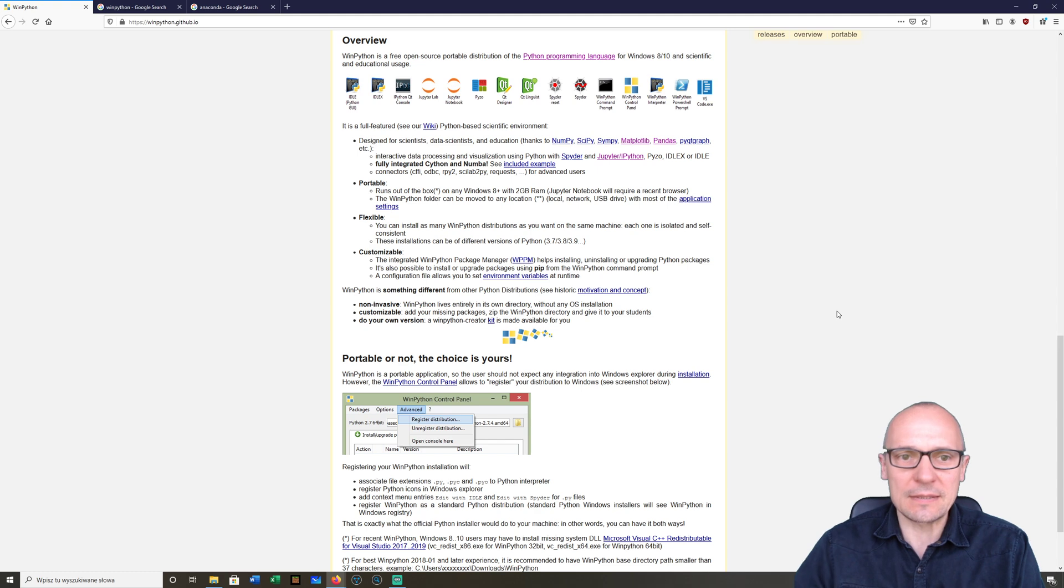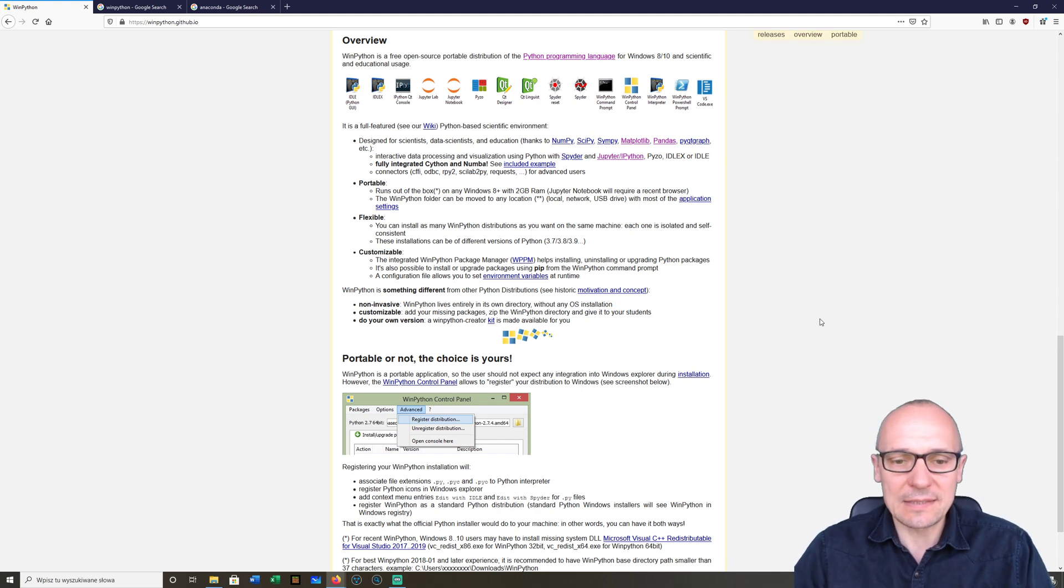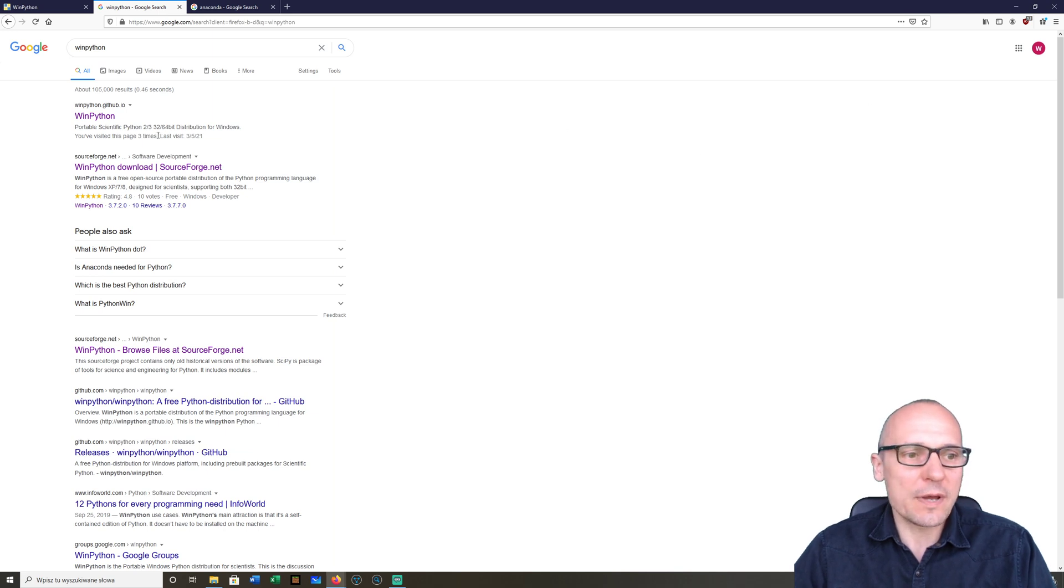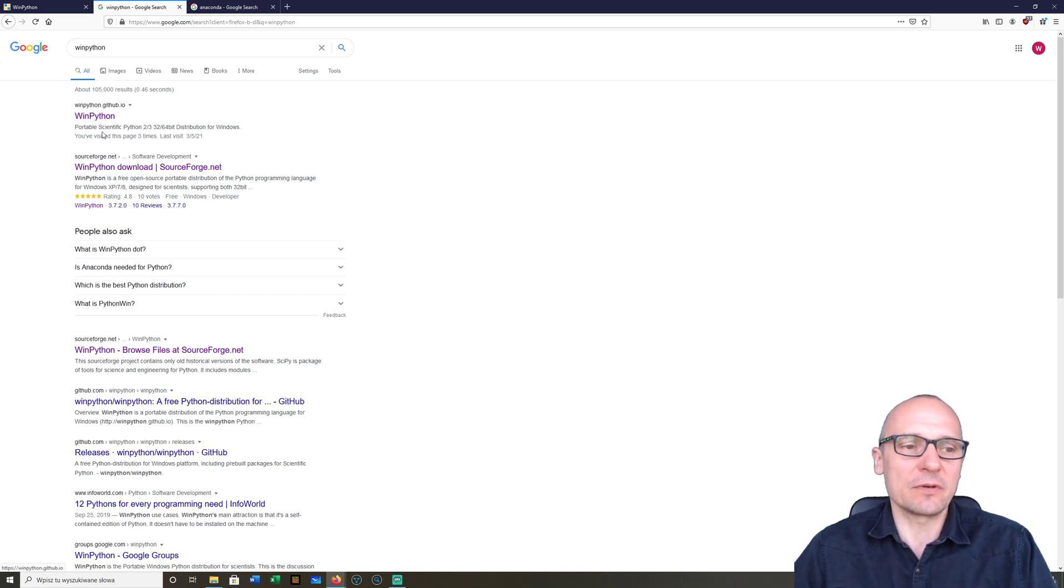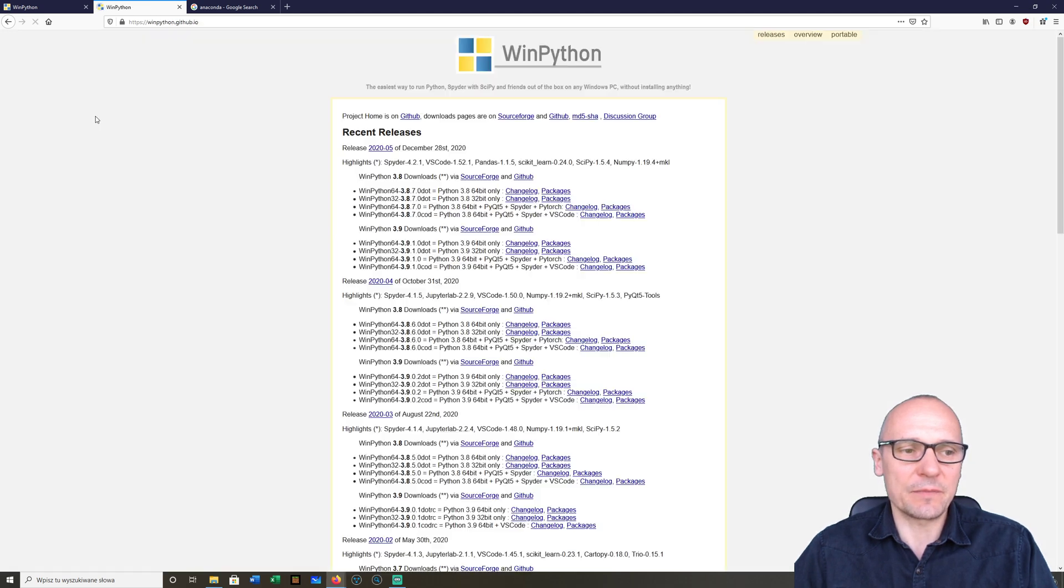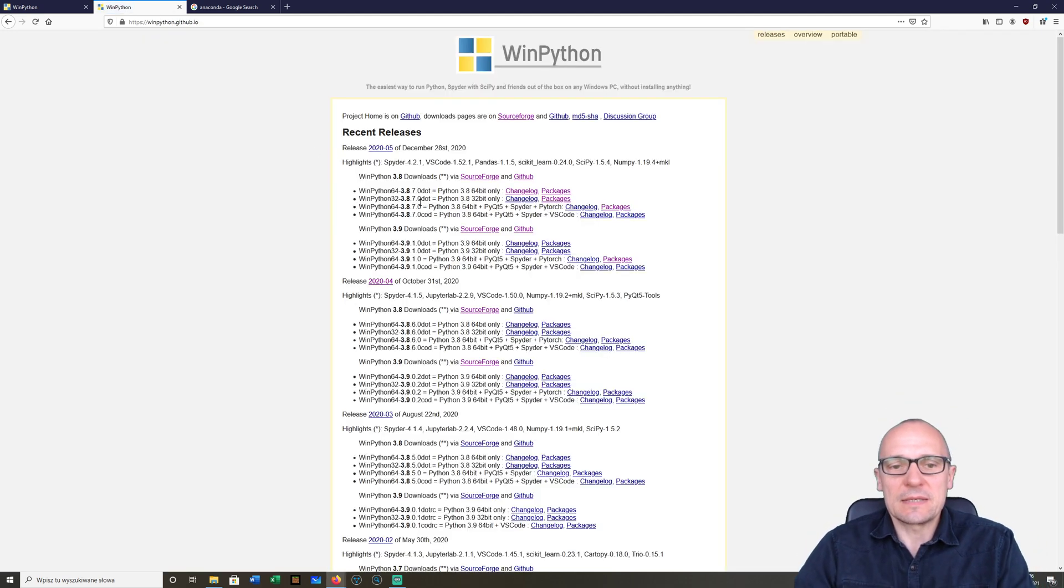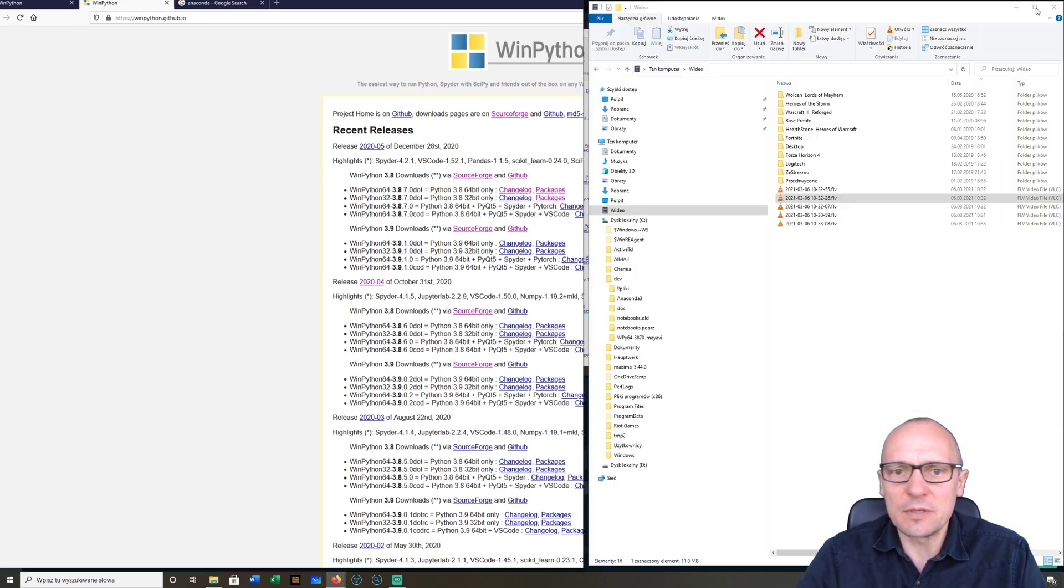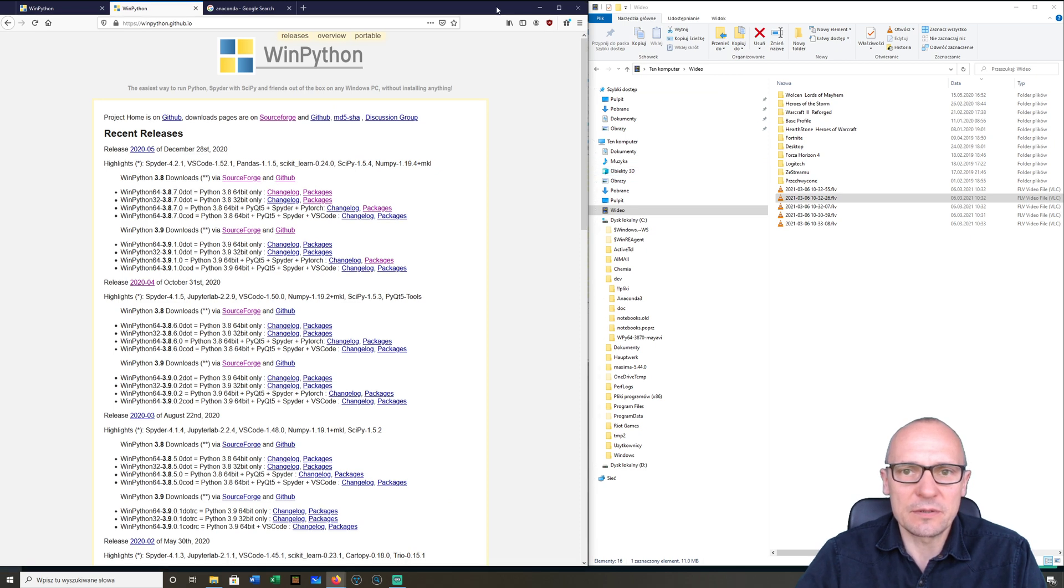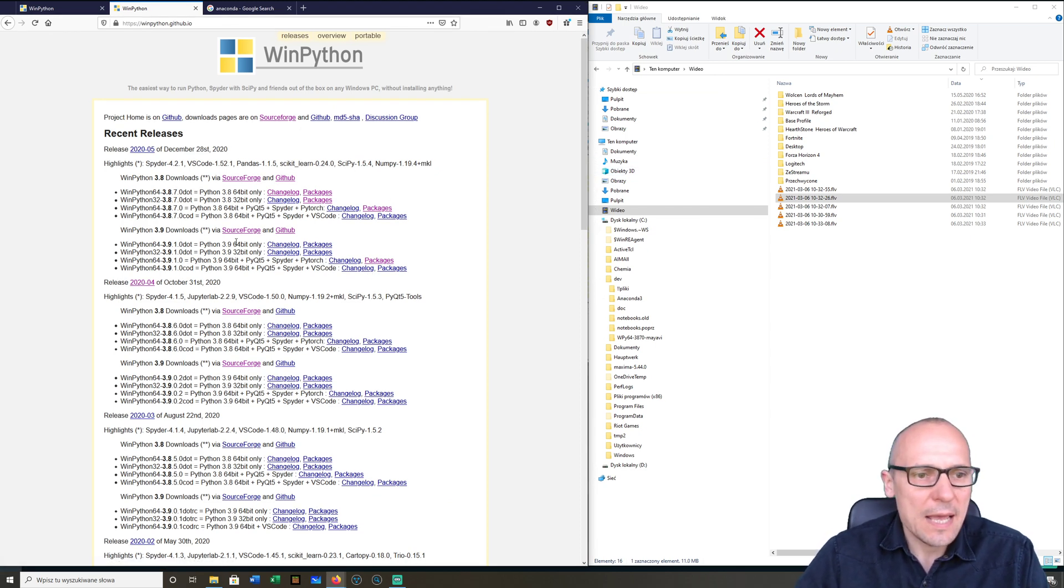Let's start from the installation of WinPython. If you type WinPython in Google, you'll see the WinPython home page.